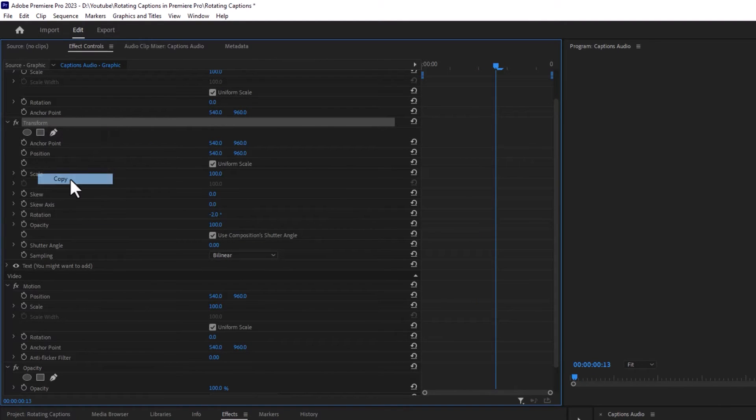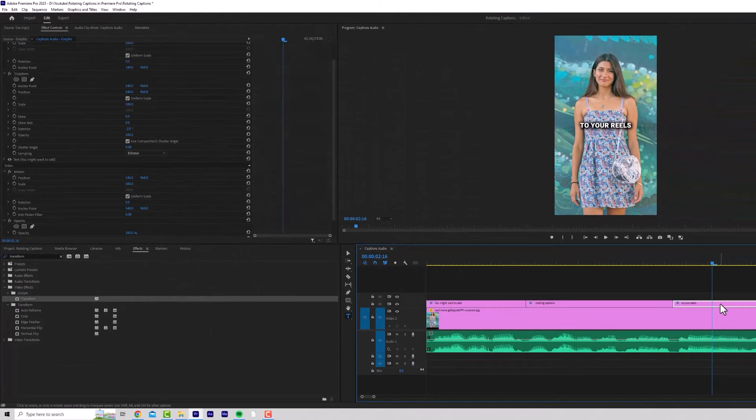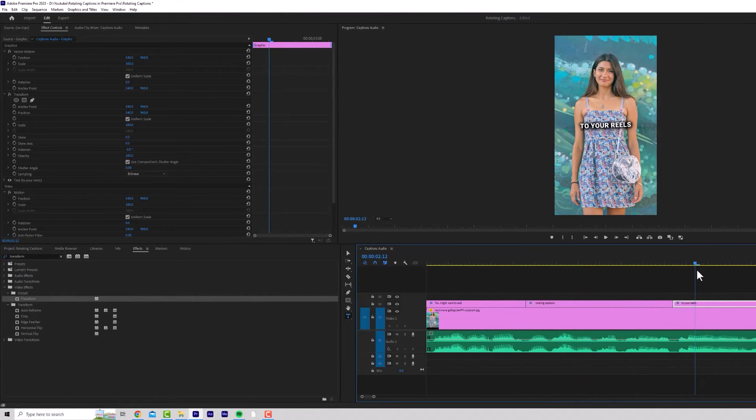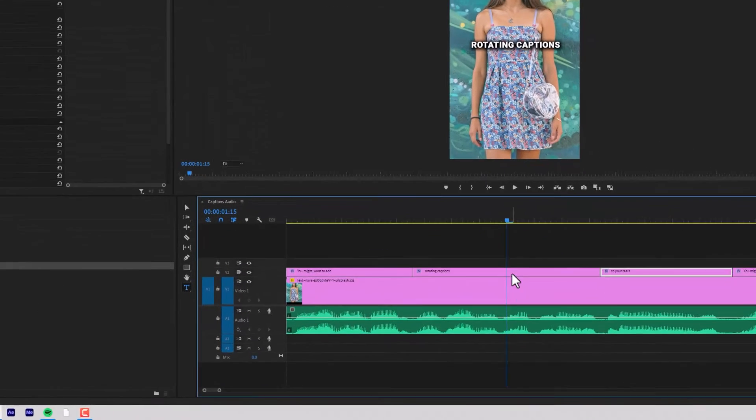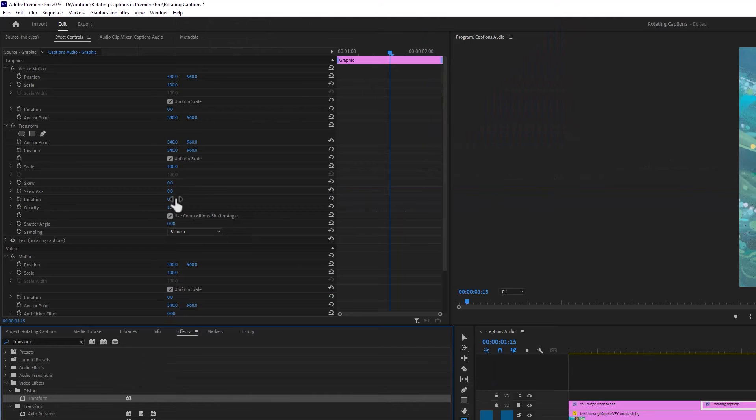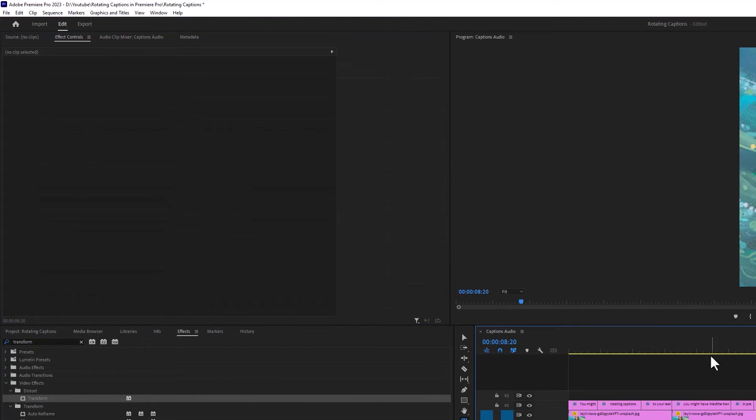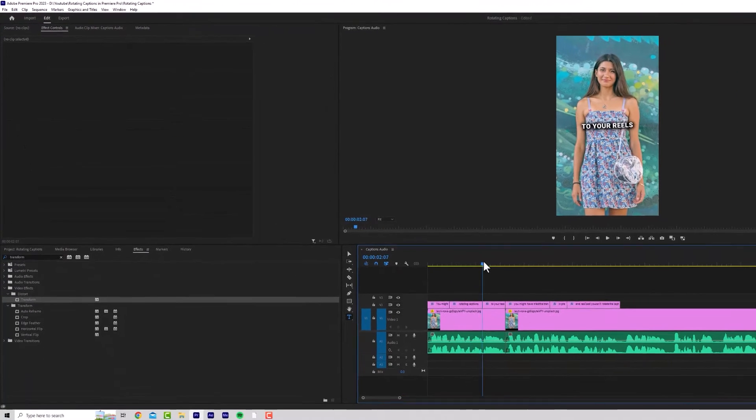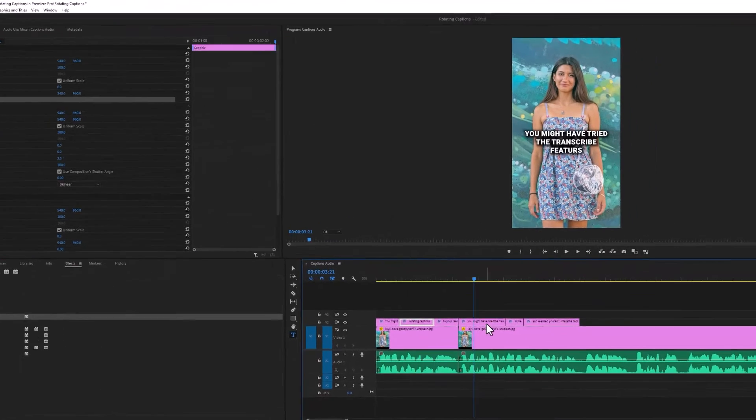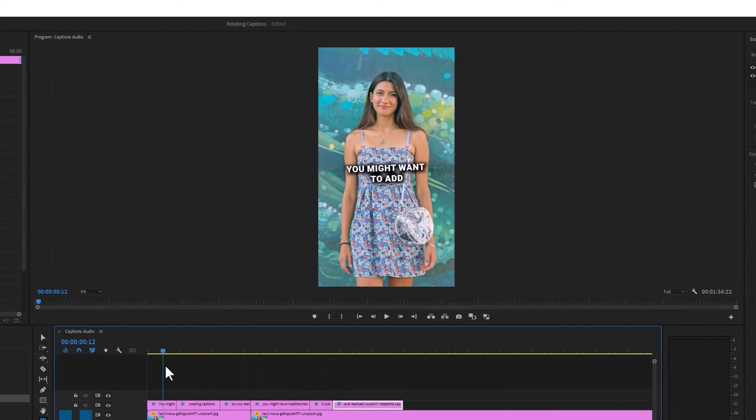Now simply copy the transform property and paste it on every clip that you want at minus two degrees. You can then click on text clip number two and make the transform plus two degrees. Then copy and paste this transform on every other text clip. Now as you can see, your text rotates left and right.